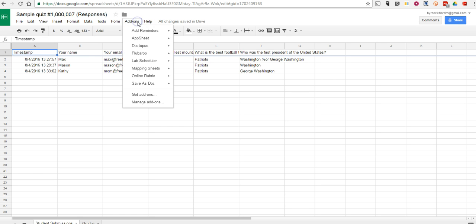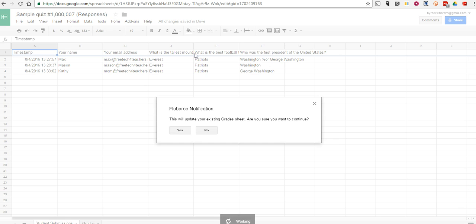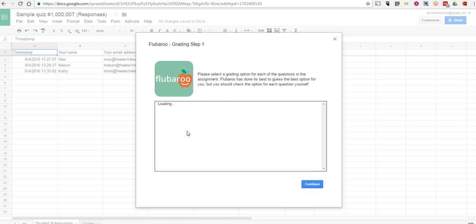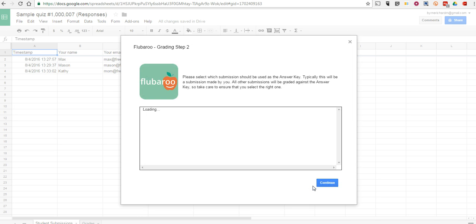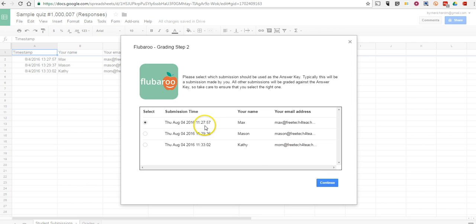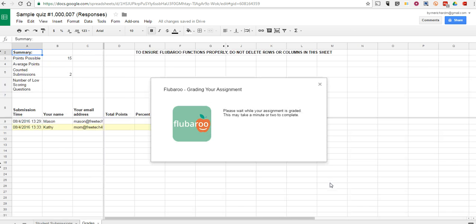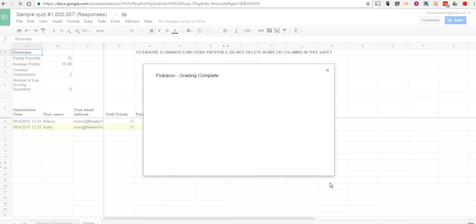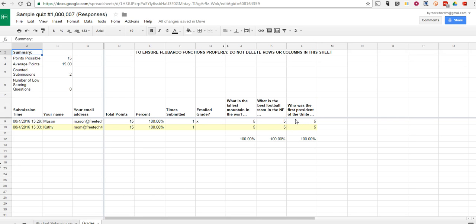So first of all, let's go in here and we'll select grade this assignment. You'll set up your answer key the same way that you always have — choose your answer key. And now we have our scores.